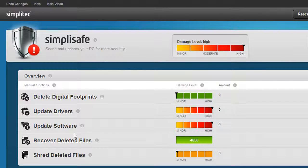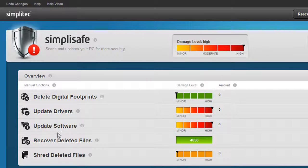With the help of the data recovery function, you can also restore files that were deleted by mistake.